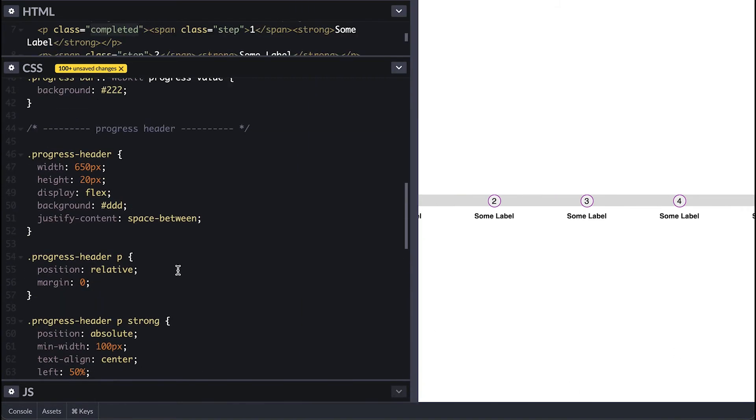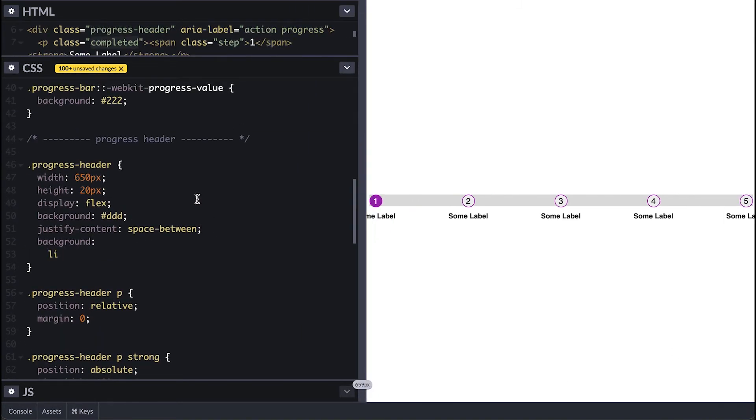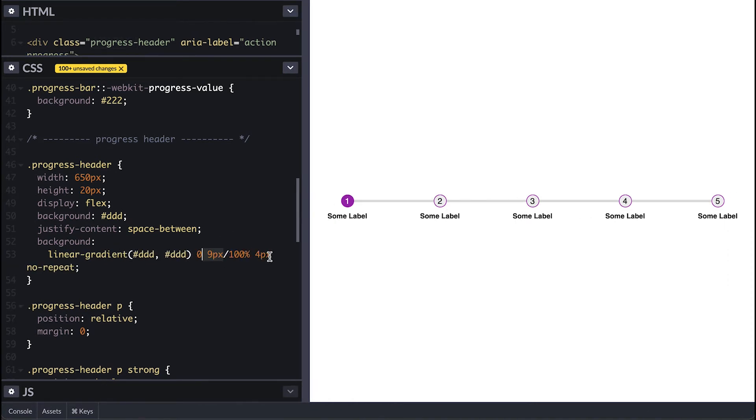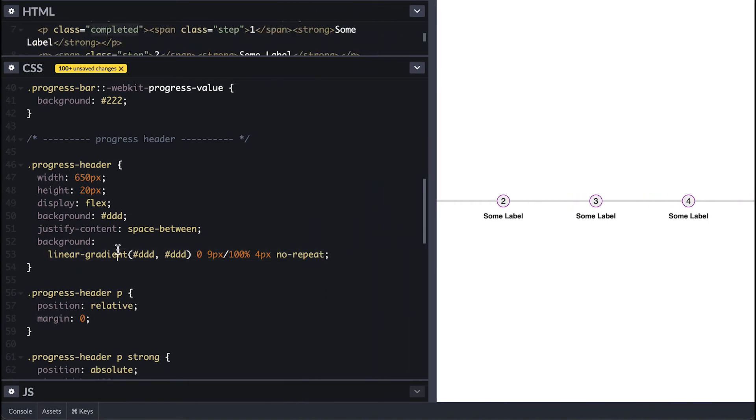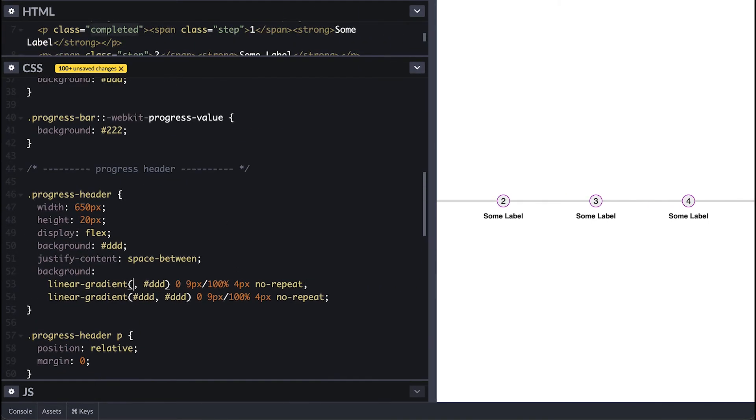The bar is too thick so I'll use a linear gradient to set the background of gray 9 pixels from the top 100% wide and 4 pixels tall. I'll also add another linear gradient on top to simulate the bar filling which will match the steps fill and border color.